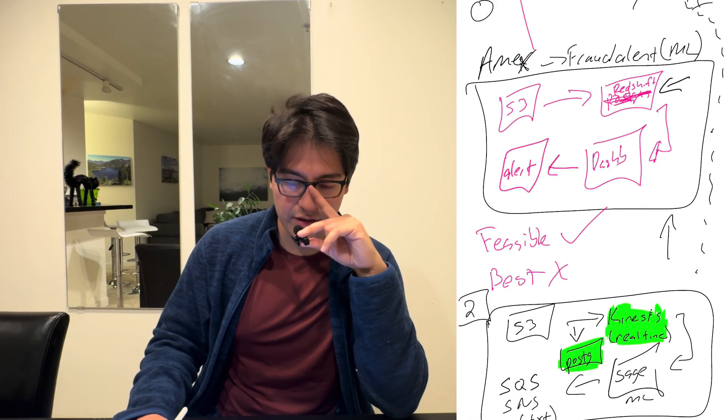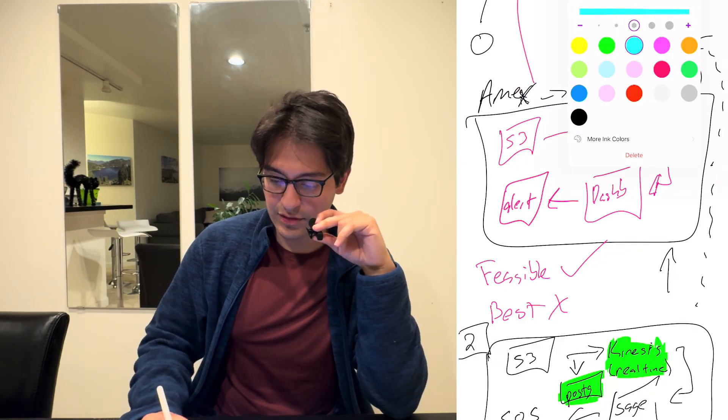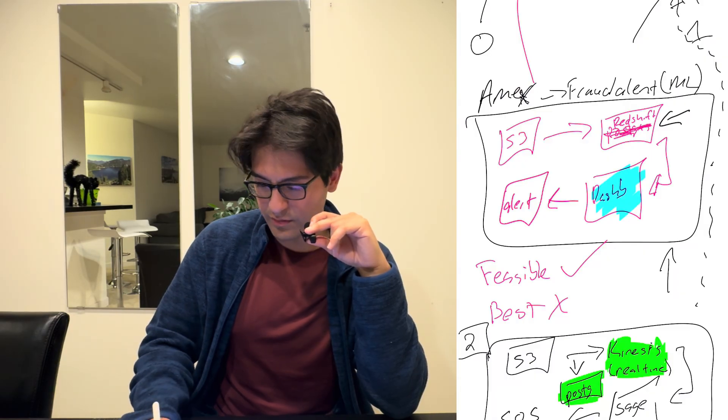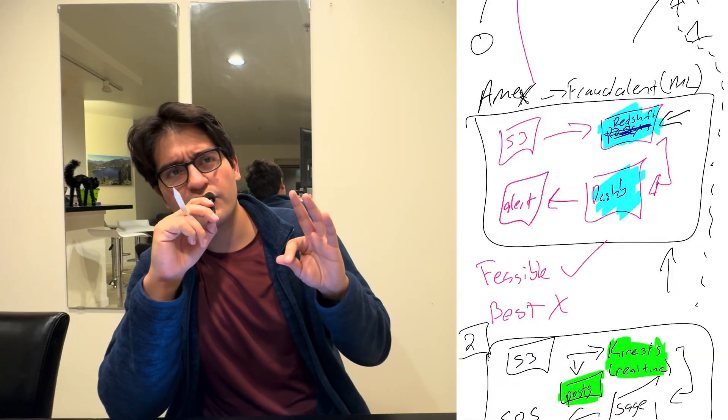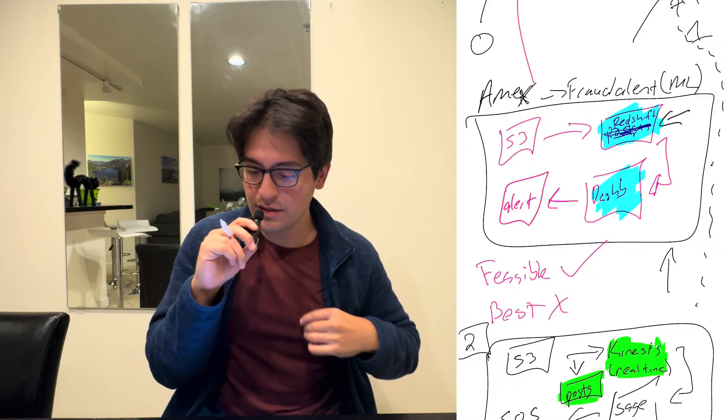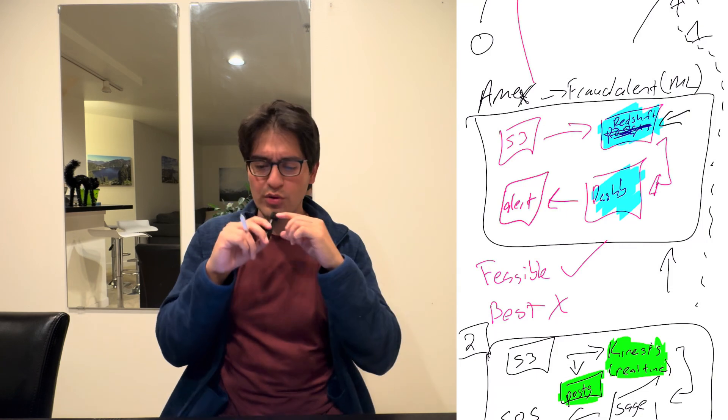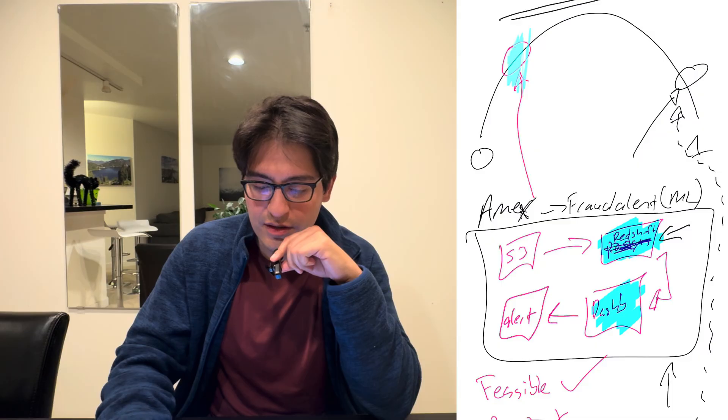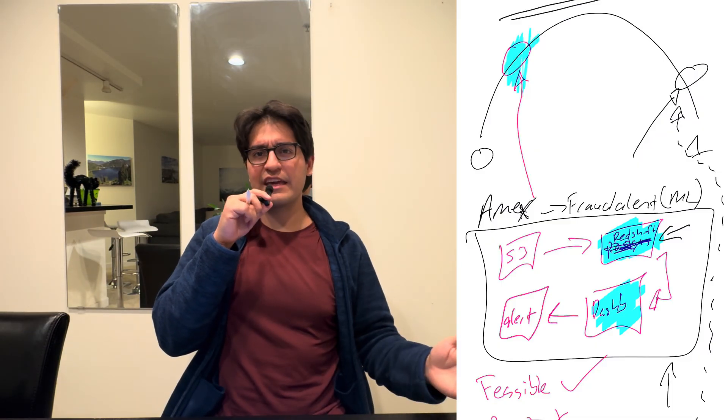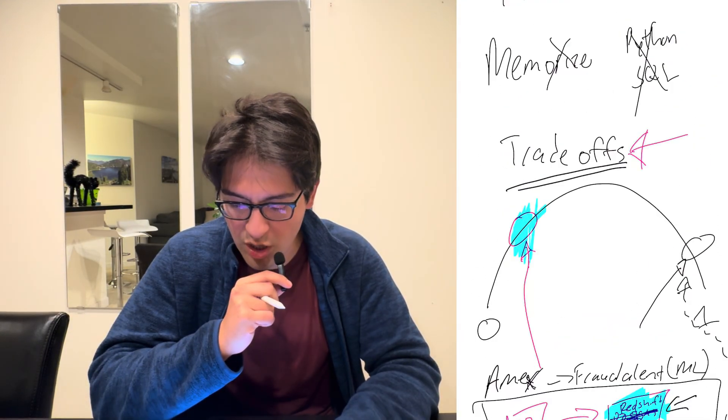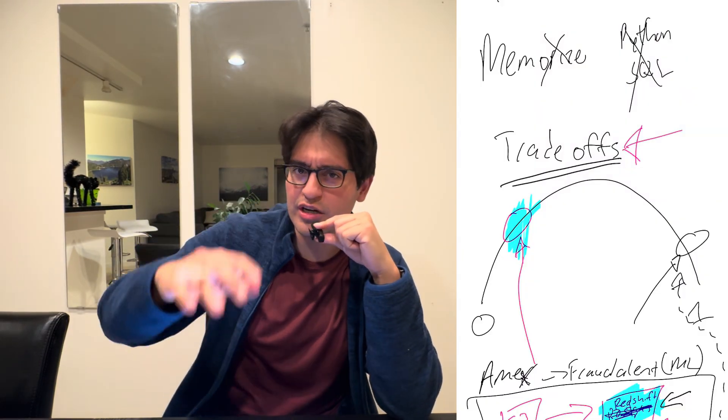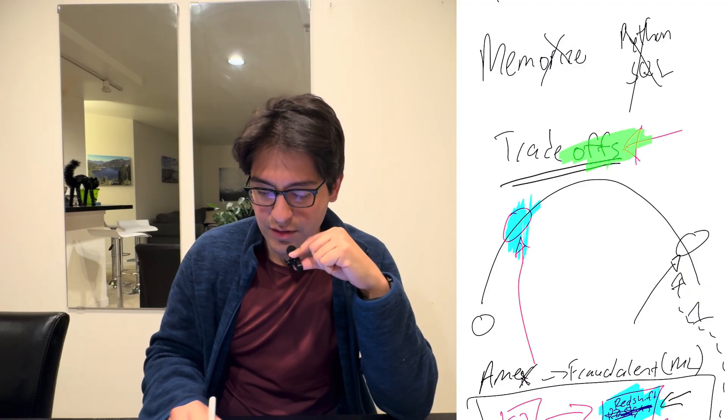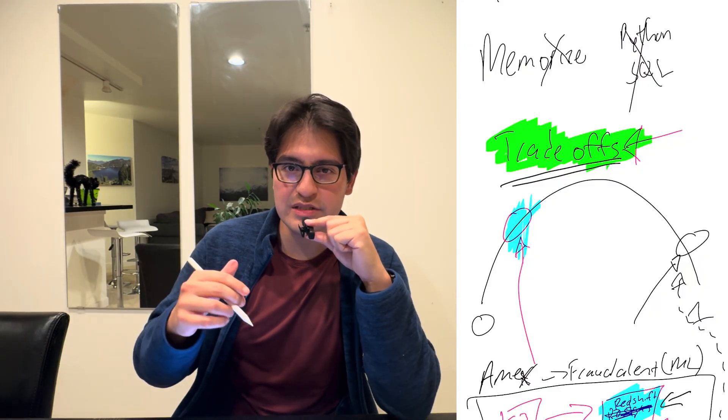So the system here, let's call the system number two, is actually better because one, we have real-time machine learning going on. And number two, it's using a database that will perform faster. Now, again, let me go back to Redshift here. Are we saying that Redshift data warehouse will not work? That's not what we're saying. It actually will work from a technical standpoint. It is feasible. What we're saying is it's not the fastest. It's not the most optimal.